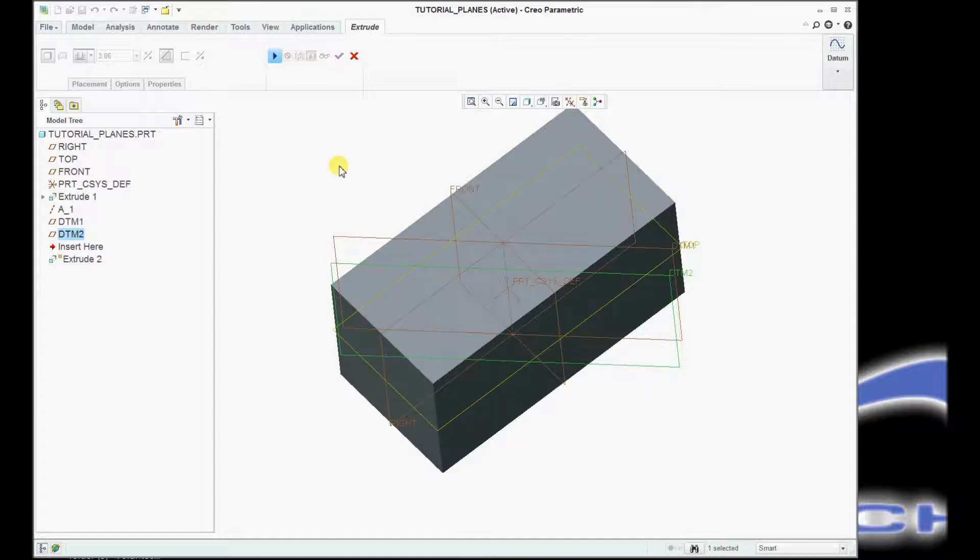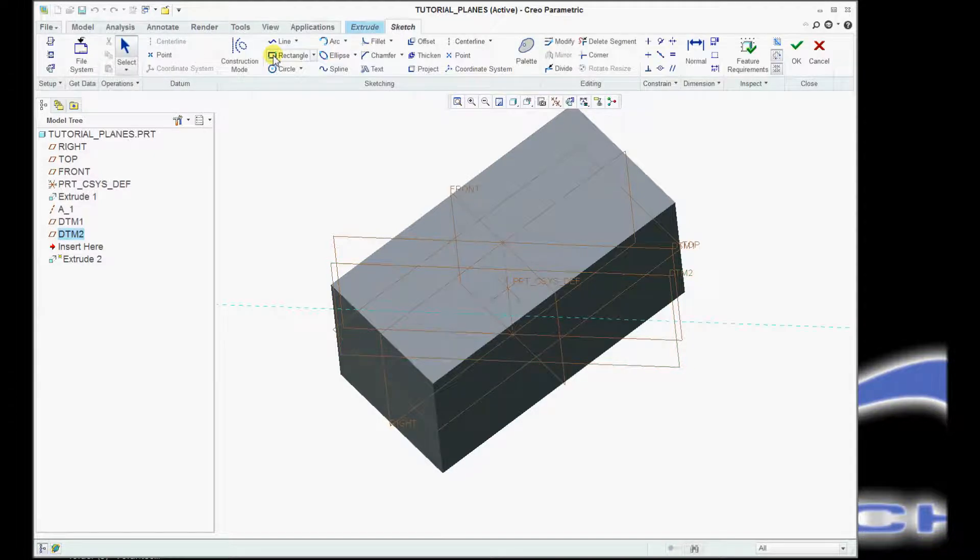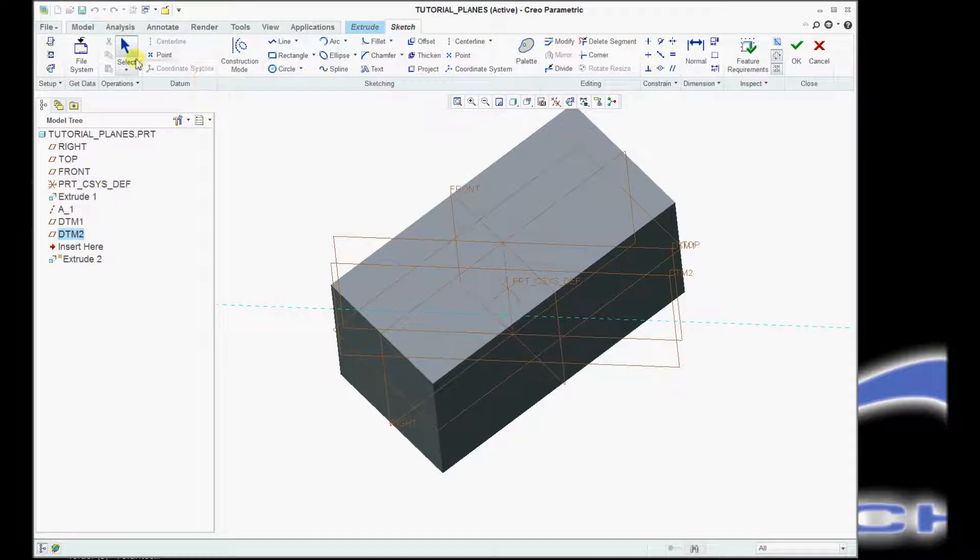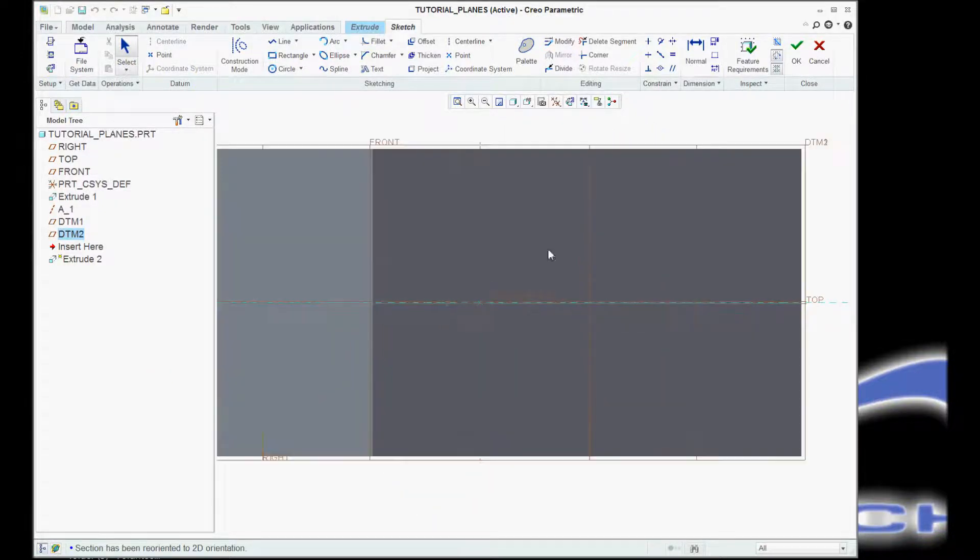So I have my sketch plane. I can resume the extrude tool, and that's by clicking that little arrow, and we're back to our sketch tool. I orient to my sketching plane.